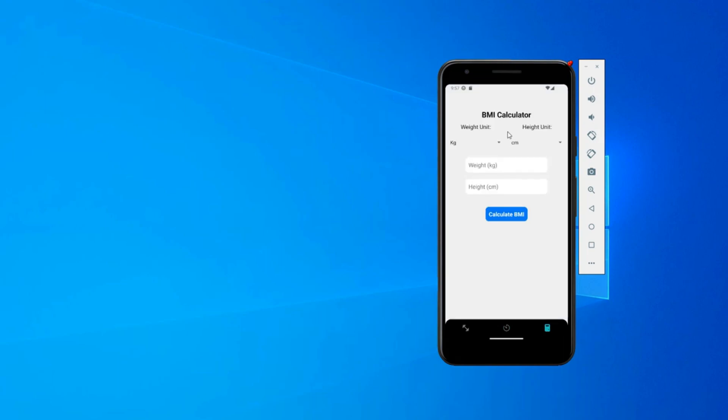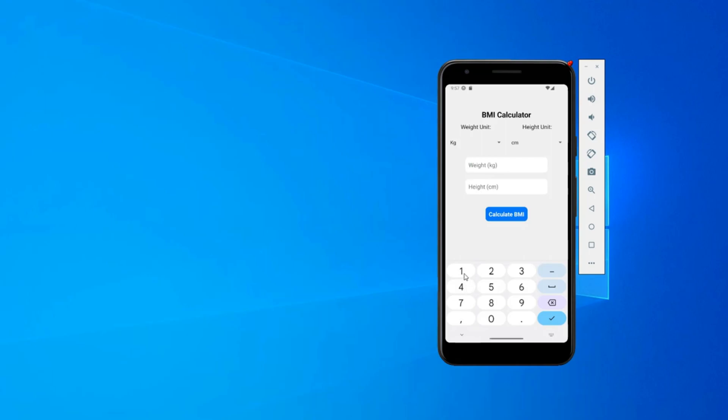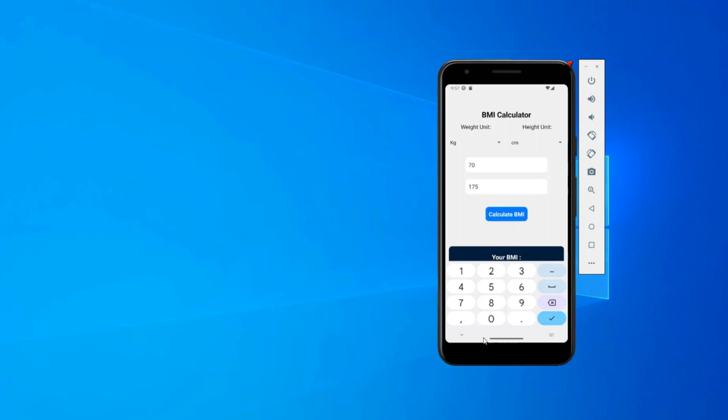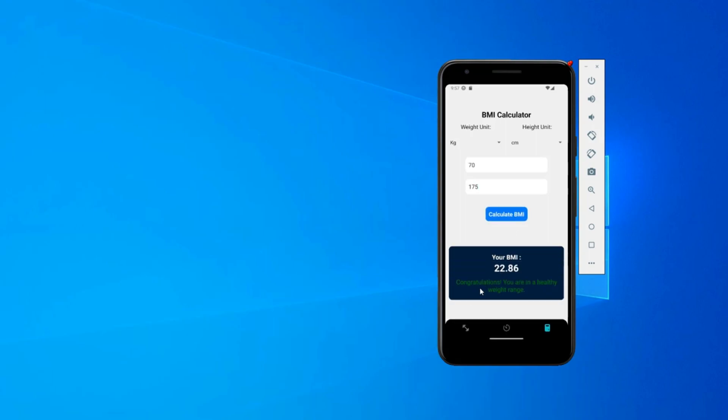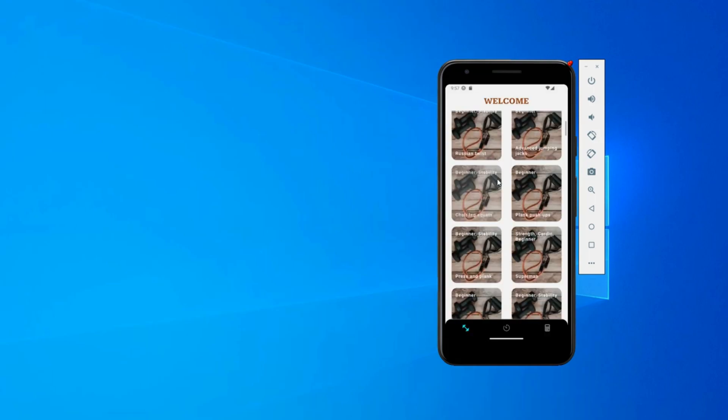There's also the BMI calculator right here. You can check your BMI by saying, suppose you are 70 kilograms and your height in centimeters is 175. We can calculate it and here you get a green result. It says congratulations, you are in the healthy weight range. Your BMI is 22.